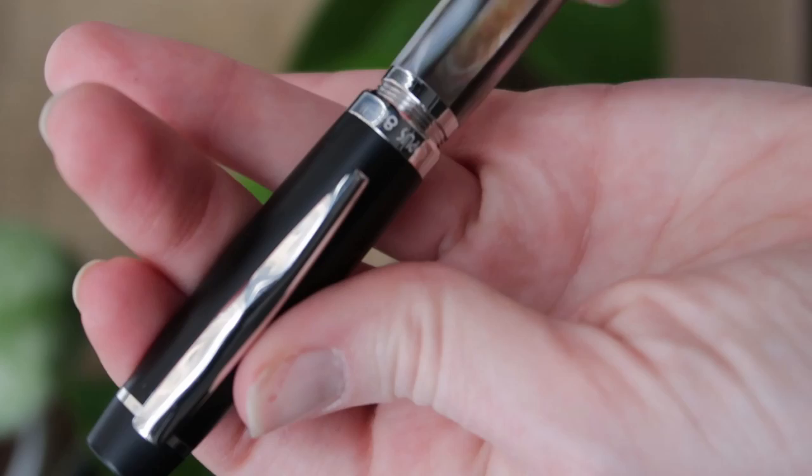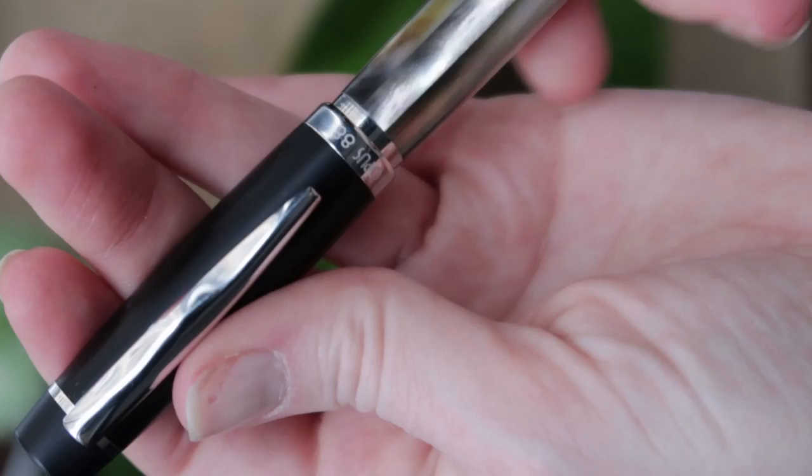I love the fact that it came with a converter, so it was very easy to add some ink and get it going.